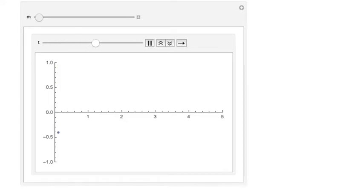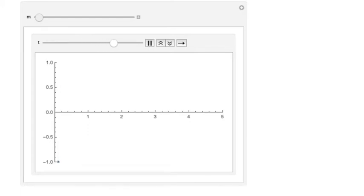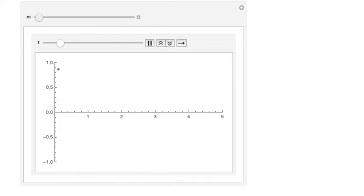Take a good look at the screen. You can see a particle moving up and down, executing simple harmonic motion in the y direction. The horizontal line is the x axis.